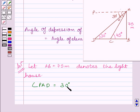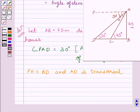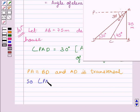We also know from the key idea that angle PAD is equal to angle ADC — these two angles are alternate angles. So angle ADC is equal to angle PAD. We can write: PA is parallel to PD and AD is the transversal. This implies angle PAD is equal to angle ADB.